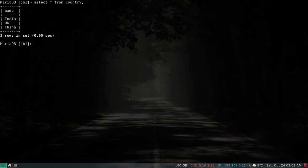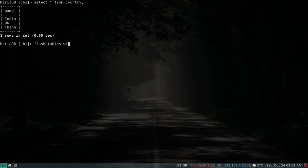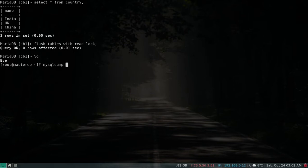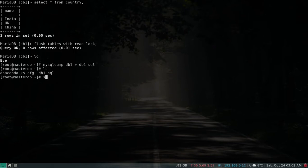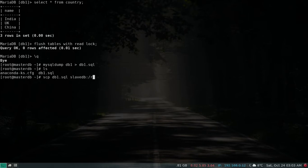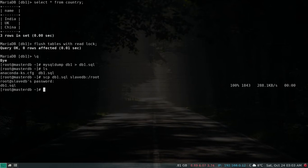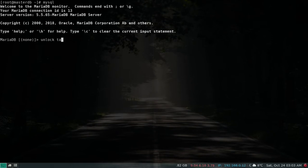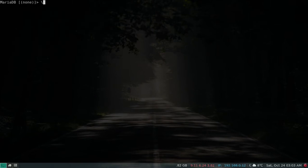Let's take a dump of this database and copy it to our slave. I'll first lock the tables with FLUSH TABLES WITH READ LOCK, then run mysqldump on DB1 to an SQL file. We have the SQL file — let's copy it to slave DB. Done. Now let's log back in and UNLOCK TABLES.